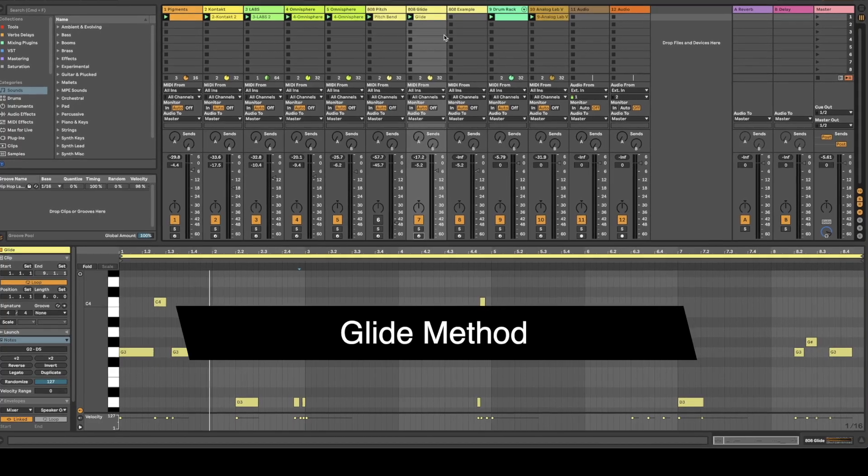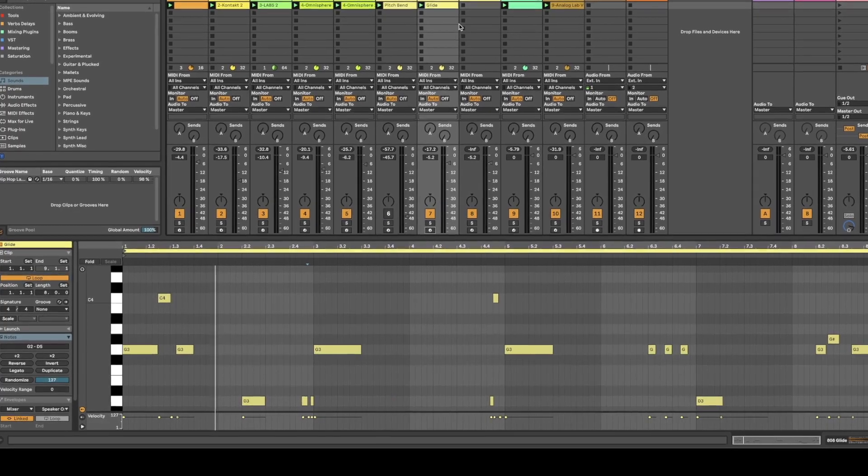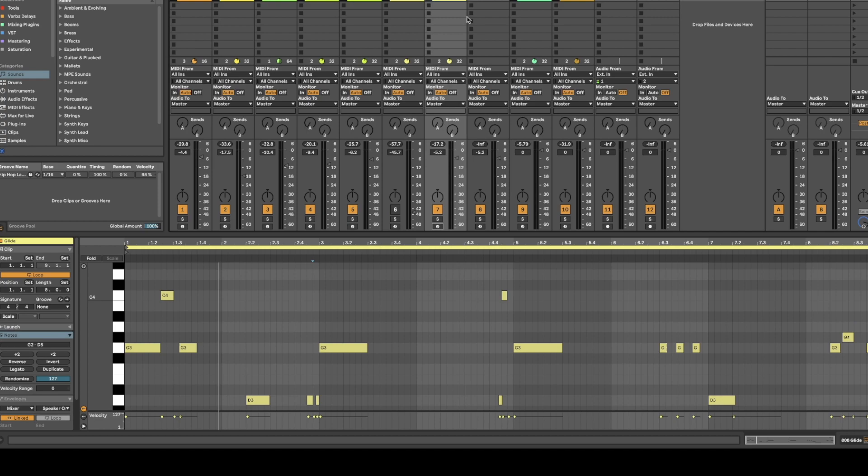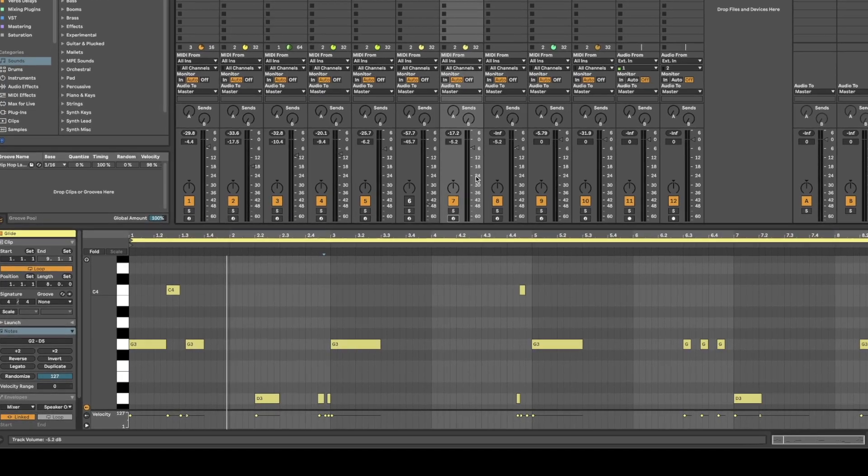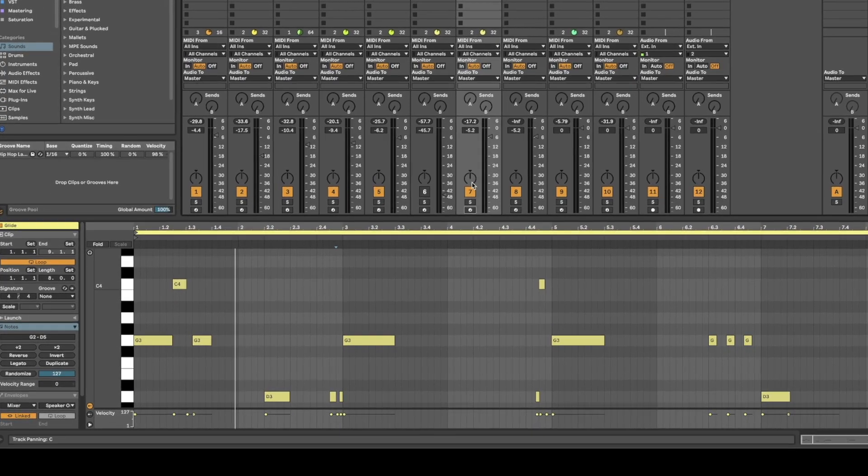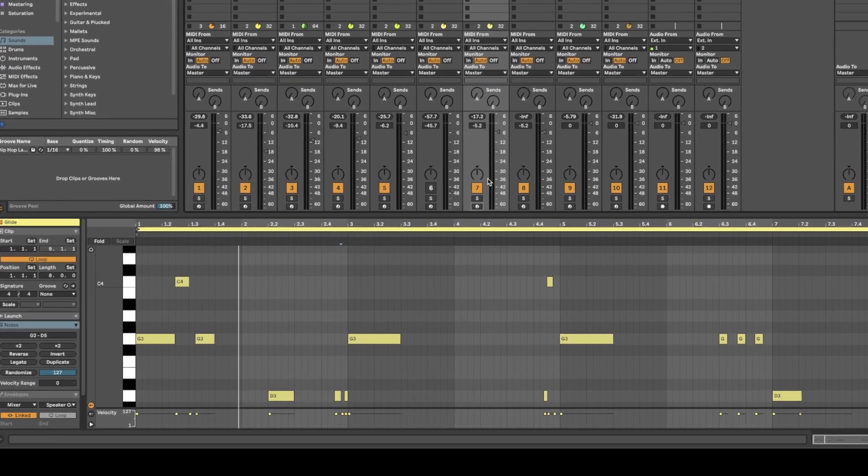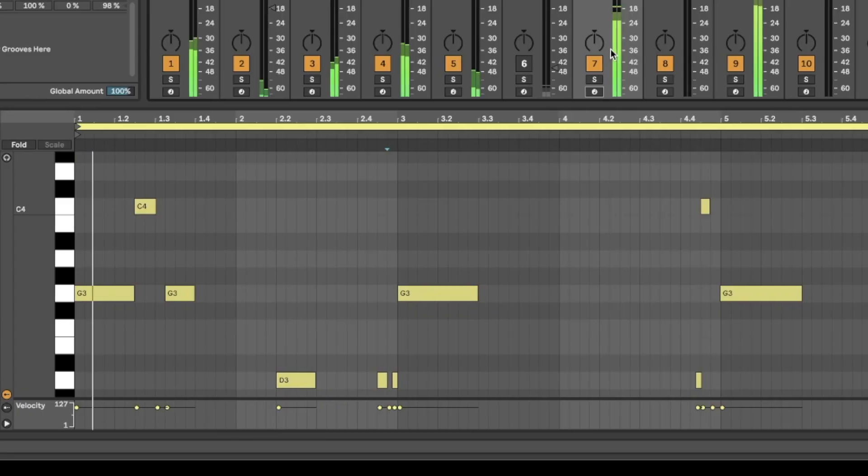The first is going to be the glide method and with this you can just play out your notes. So what I did is I have an example here of what the glide method sounds like and then I'll show you how I did it.